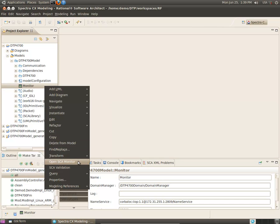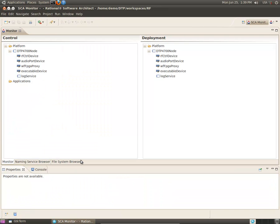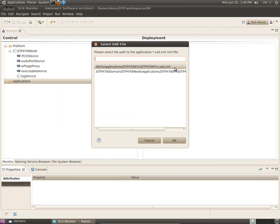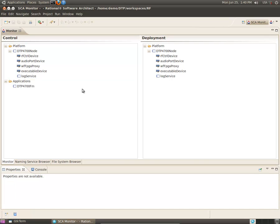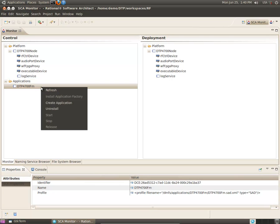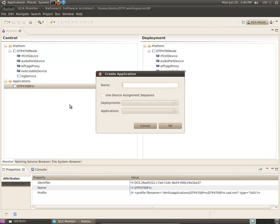Spectra CX provides an SCA monitor to assist with this. Here you can see the platform components. I'll use the monitor to install the application factory for the FM waveform and create the application.